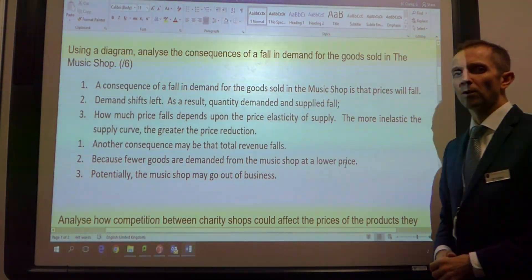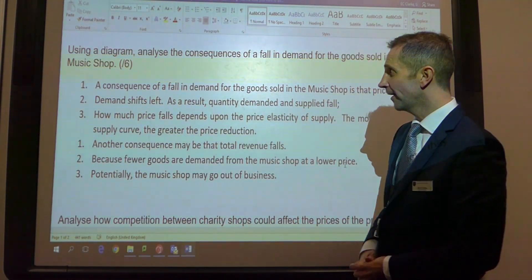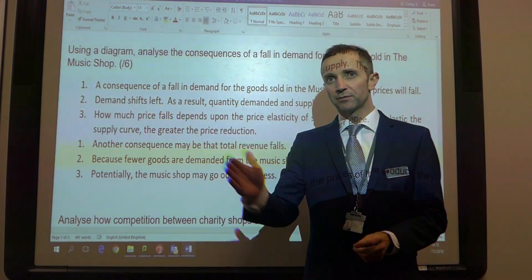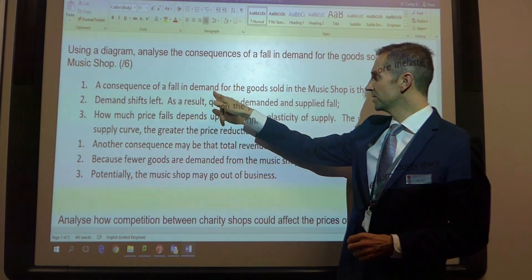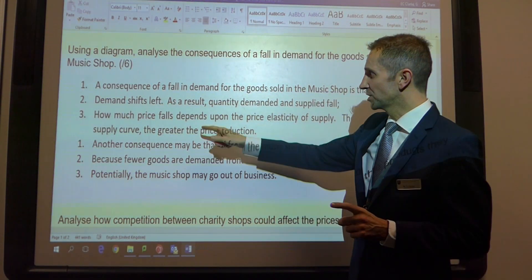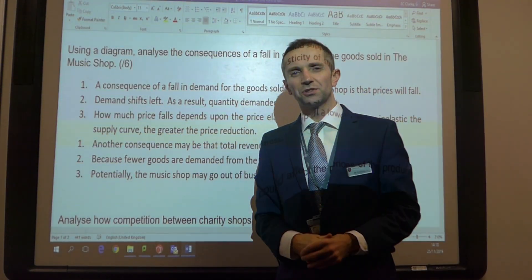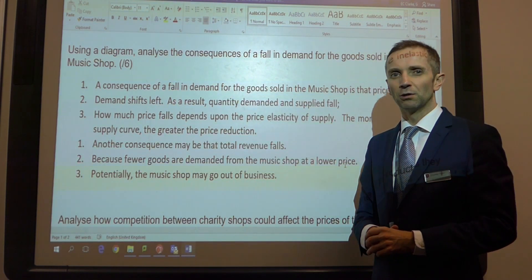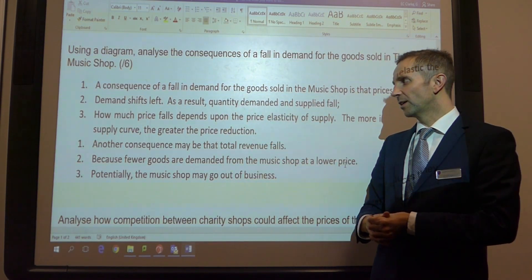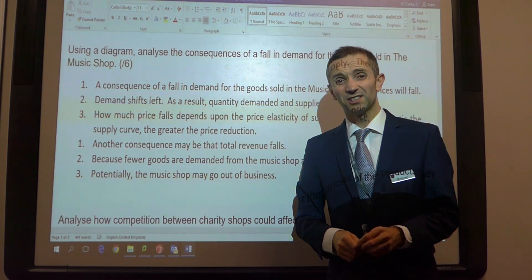So here I have a sample question where I'm using that five step guide. Obviously I'm not showing the diagram here, but the question is: analyse the consequences of a fall in demand for goods in the music shop. So the demand curve would be shifting left. Point number one: fall in demand, goods sold, prices fall. I've used the stem of the question — a consequence of a fall in demand for the goods sold in the music shop. It nudges you in the right direction. Demand shifts to the left. As a result, quantity demanded and supply fall.